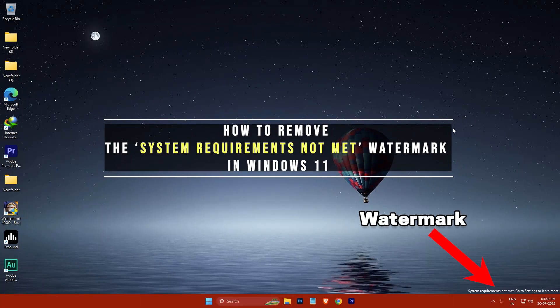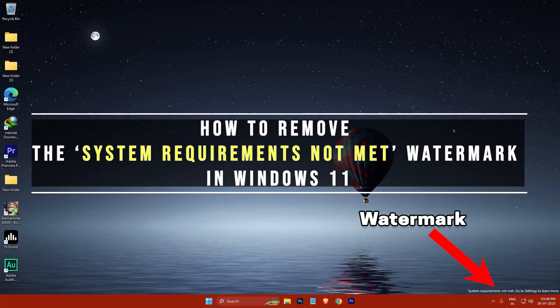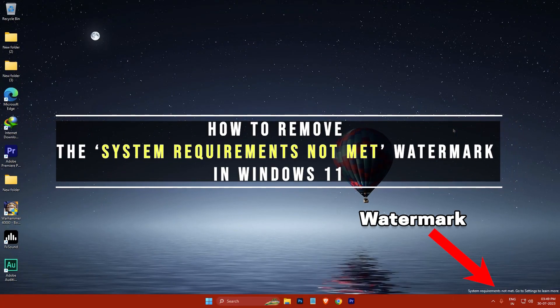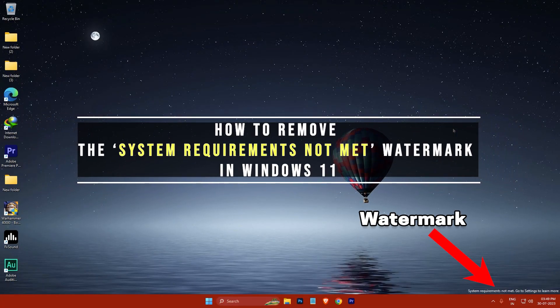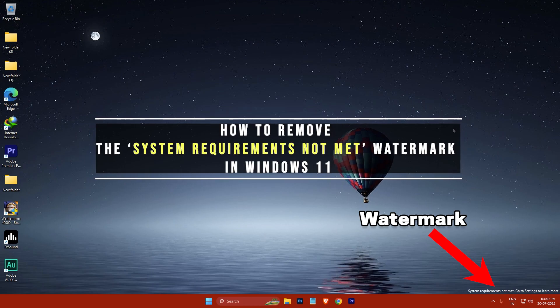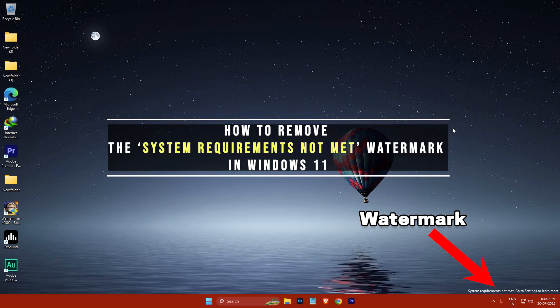Hi everyone, my name is Gogul and today I'm going to show you how to remove the system requirements not met watermark in Windows 11. So let's get started.